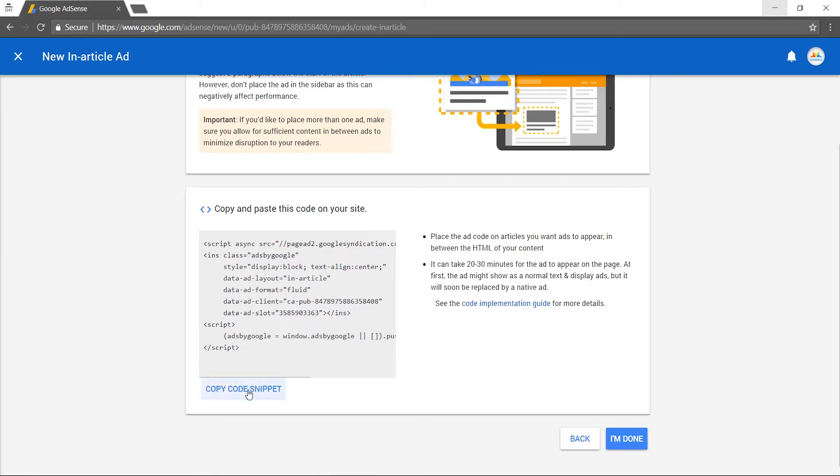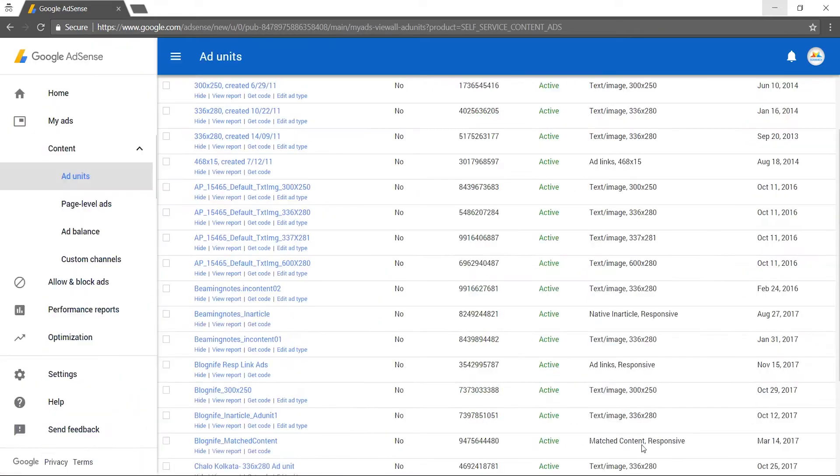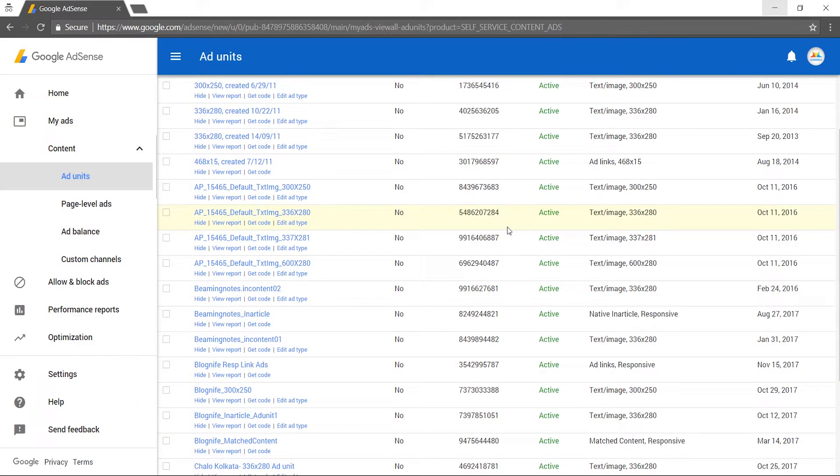It is best practice that you place your ad code two paragraphs below the start of your article. And in case you'd like to add more than one in-article ad on your page, make sure you allow sufficient content between ads to minimize disruption to your readers.